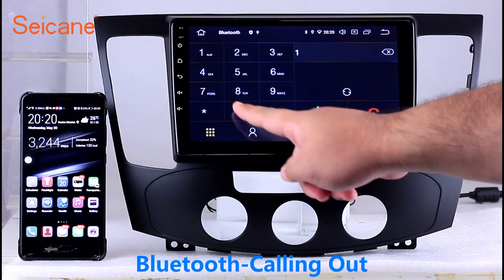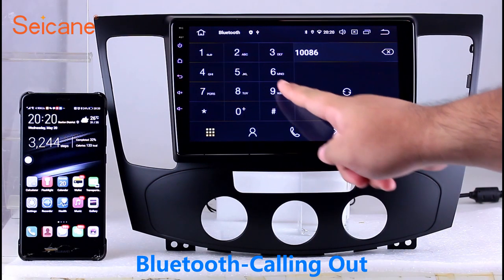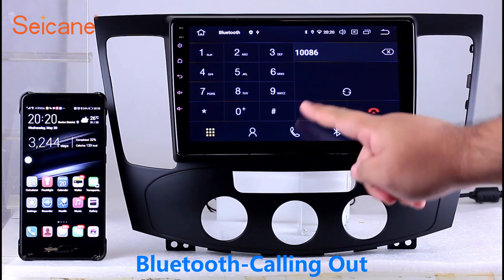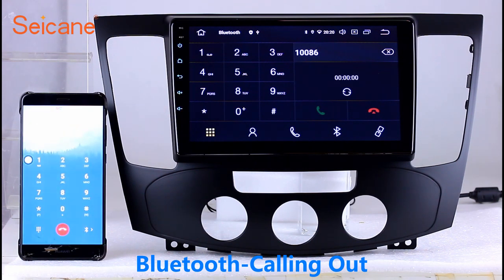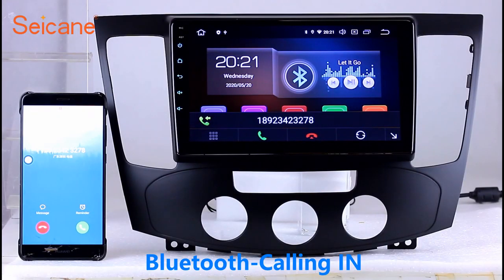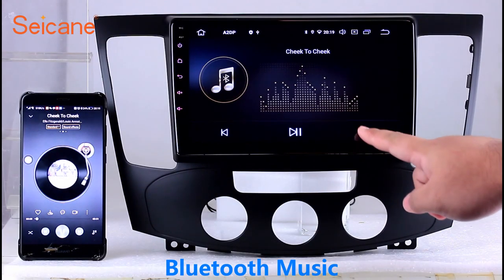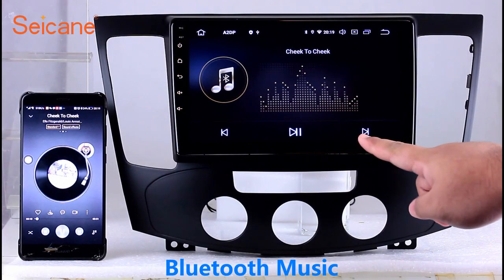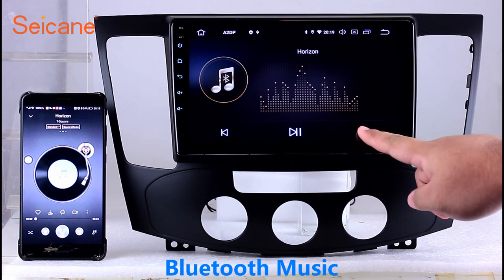Bluetooth. Let's come to the Bluetooth function. Connect your phone with the unit via Bluetooth and dial numbers on the screen directly. You can also answer calls through the screen and listen to music from your phone. You can operate on both your phone and the unit.